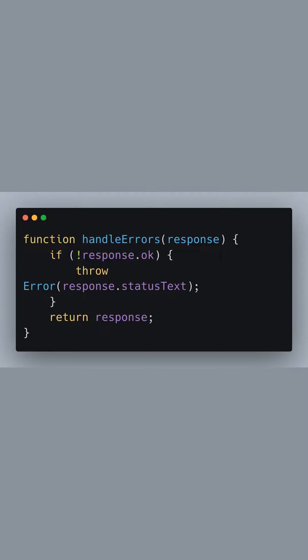Let's begin with our first function, handleErrors. It takes the response object as a parameter. Inside the function, we check if the OK property on the response is false, which means the fetch request was not successful.